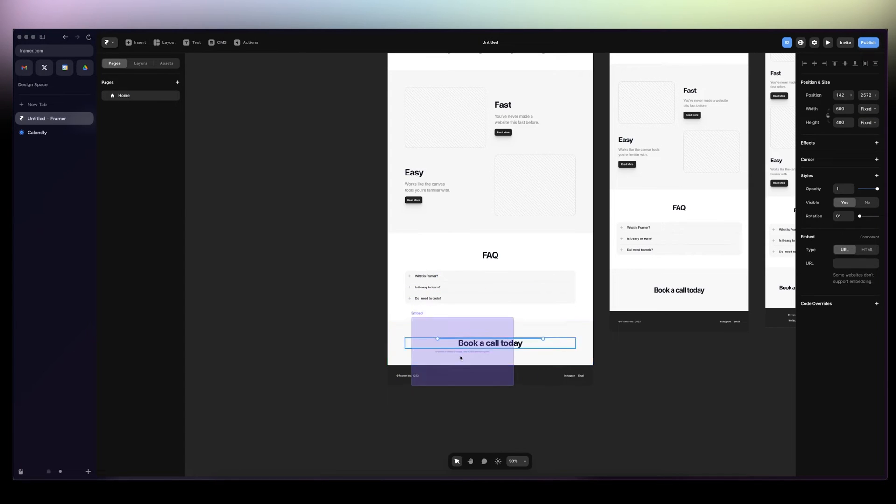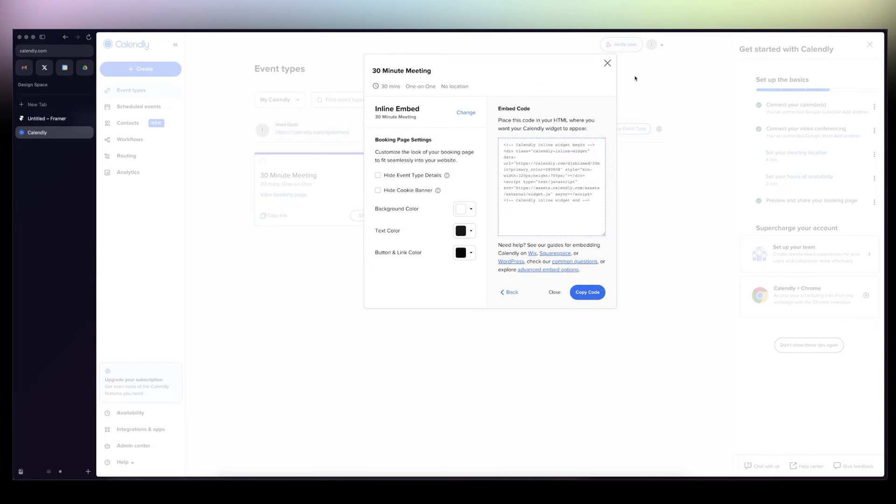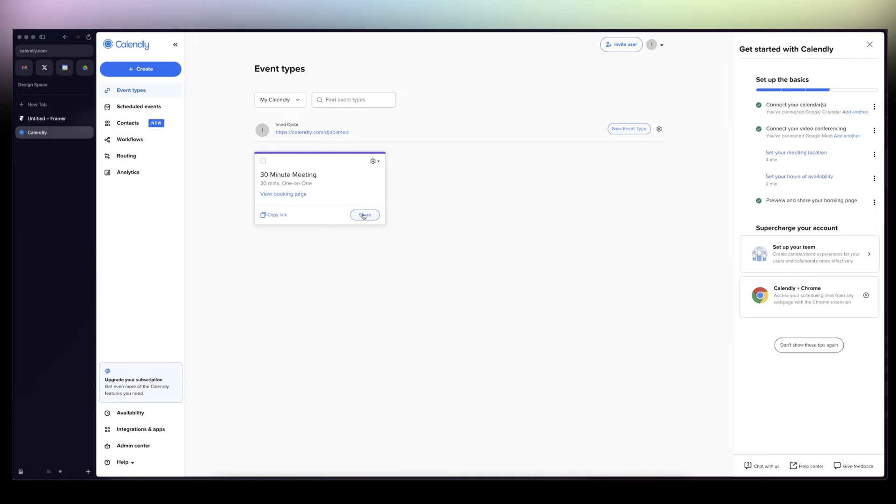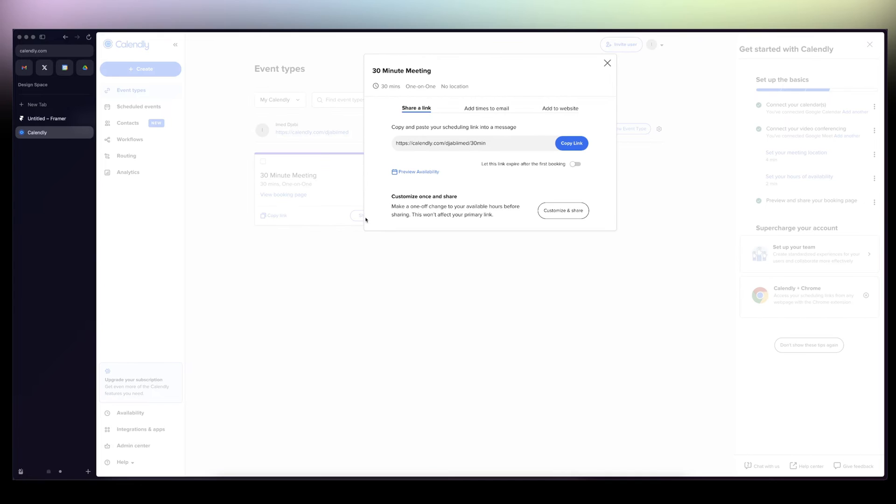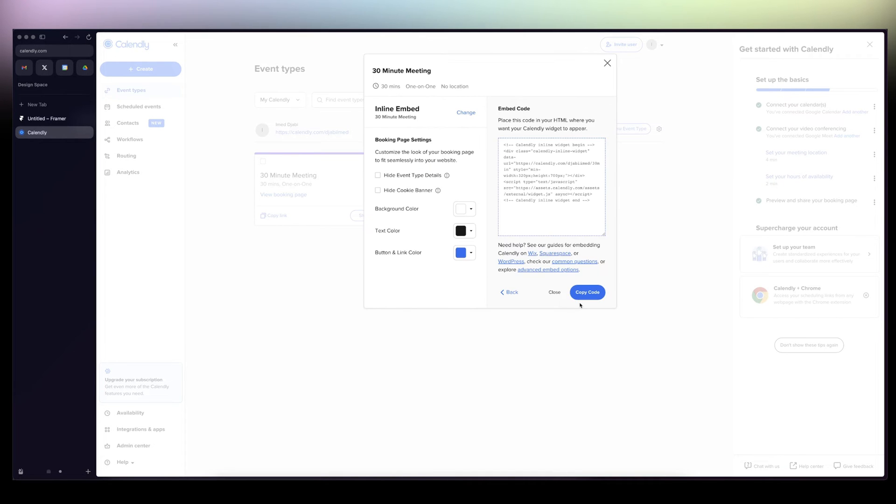Then I'm going to have this here. I'm going to drag it in here. You can go to your Calendly account. I'm just going to close that. You'll have your meetings here.